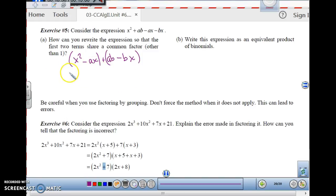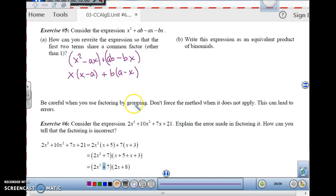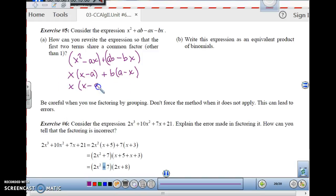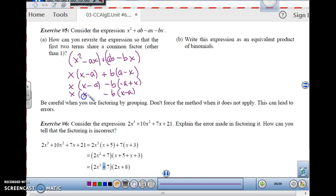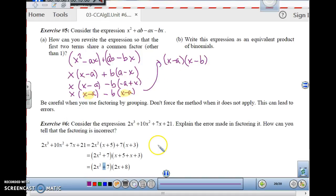The GCF of the first group is x, and factoring it out gives x(x-a). The GCF of the second group is b times (a-x). Now, is (x-a) and (a-x) the same thing? No — the signs are opposite. If we factor out a negative 1 to make it negative b, that gives (negative a plus x) which is actually (x-a). Now we have a common binomial factor of (x-a), and factoring that out gives (x-a) times (x-b) as our equivalent product of binomials.